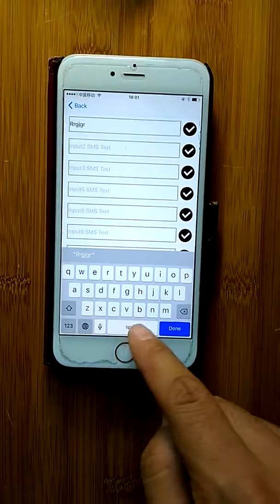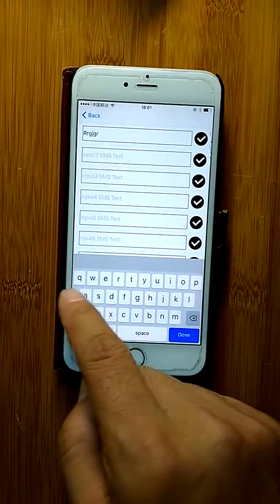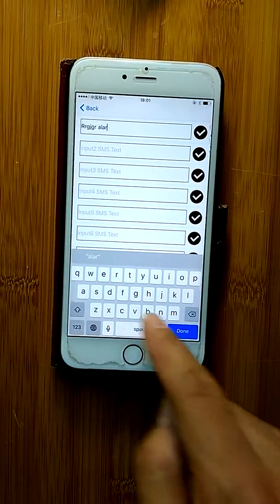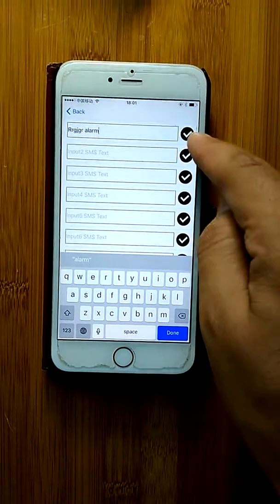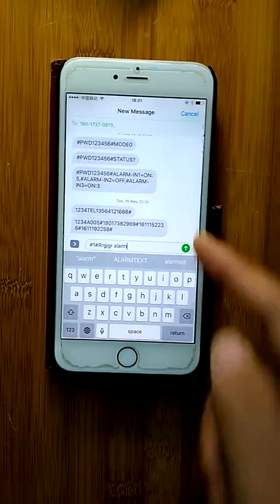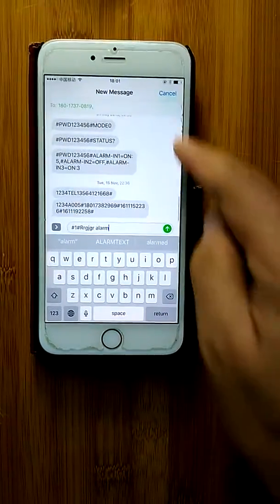When we input some names and press the button, it will start to send the SMS.